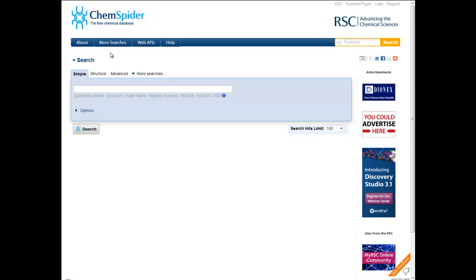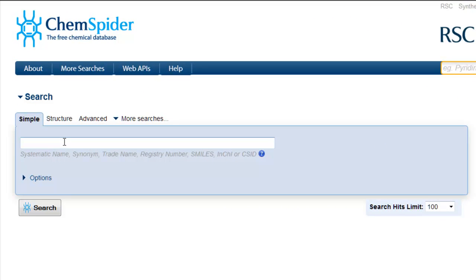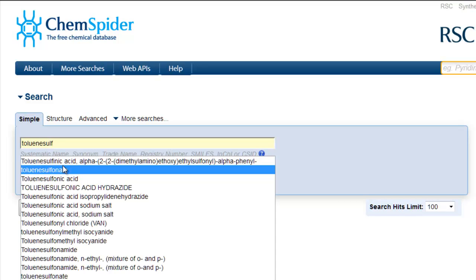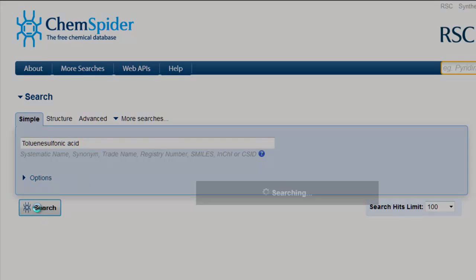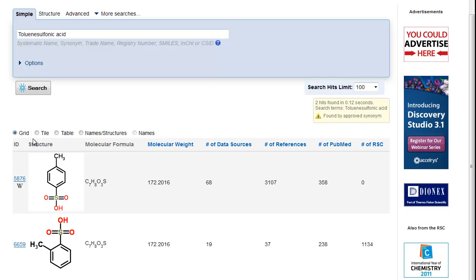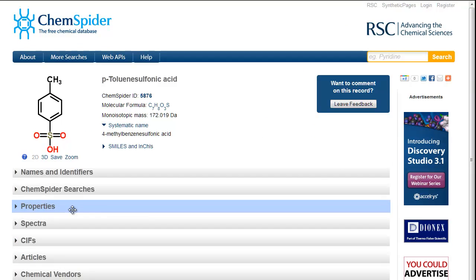On the Simple Search page, there is a feature that will suggest names that you are looking for. Just type the first four or five letters and you will start to see a list of suggestions. Here, I start to type toluene sulfonic acid. I select the name and can search. I find that there are two isomers. Both match the name, but I want the para isomer, so I click on this record and open it to see the full record.